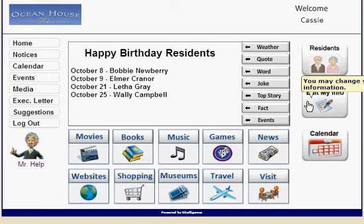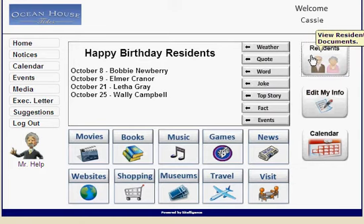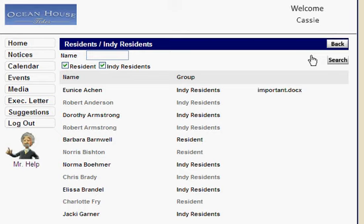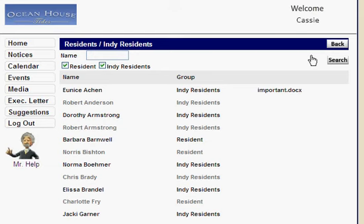They have the ability to change their password and their own information. Here's really why this was built — we built this for a client who, when somebody was coming into their community, had a little questionnaire on a Word document asking particular questions about what they liked, their hobbies, what they expected to get out of living at the community. It was a way for staff and volunteers to get to know residents and make their life a little bit better — strike up a conversation and cater to the needs of that particular resident.